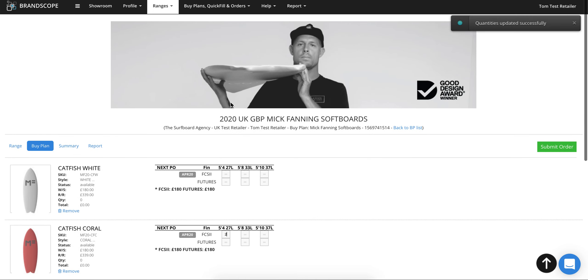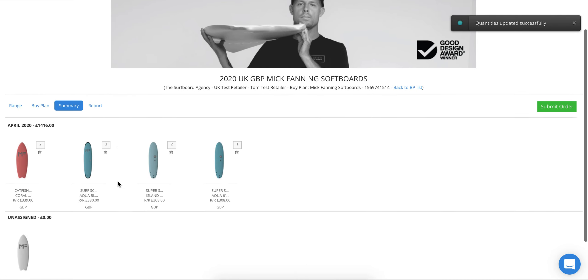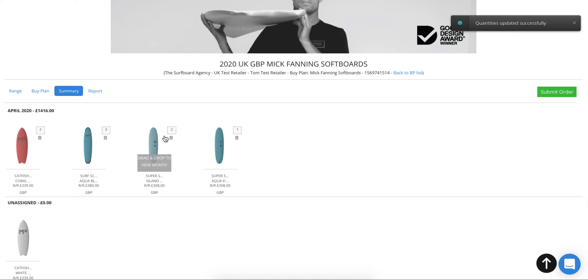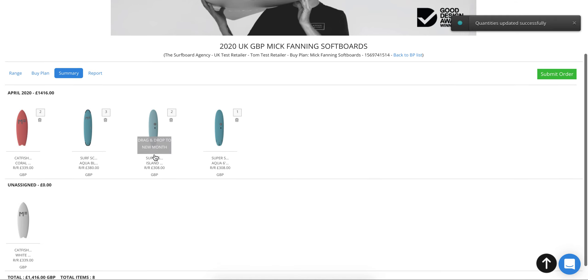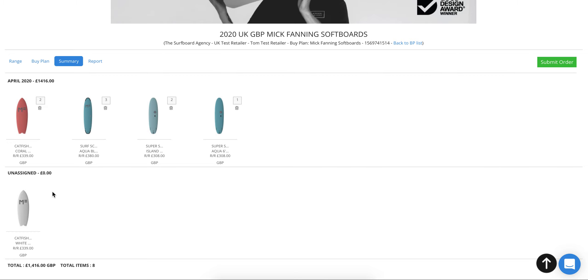Once you're happy with that, you can go to the summary page which gives you an overview of what you're going for. This unassigned one—we didn't actually put any volumes in, so that's why it's showing as unassigned—and it gives you a total.